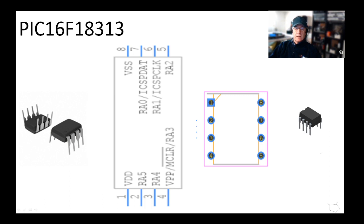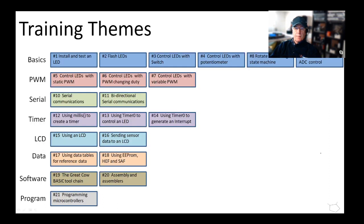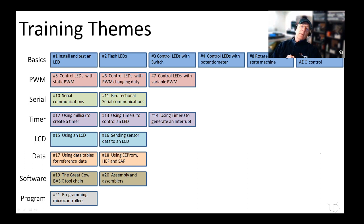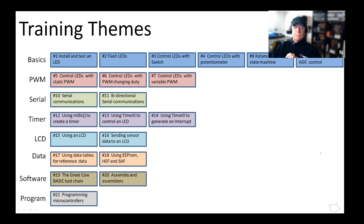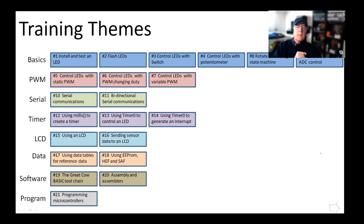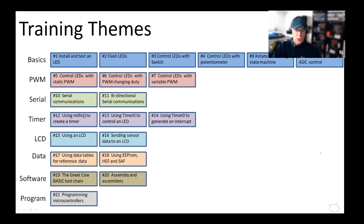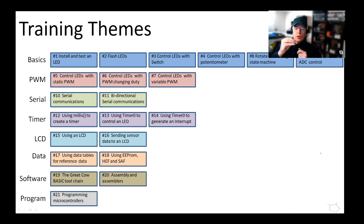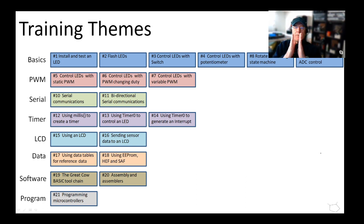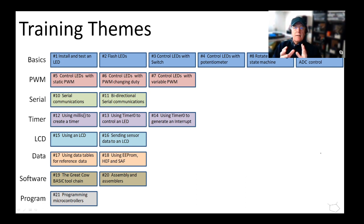What were the training themes that you can go through? There were eight major training themes. On the left were the basics - things like getting it installed, making some LEDs flash. Then I did something called pulse width modulation, how you control a signal in terms of its frequency and its duty. There are many different ways you can do that. We looked into three different ways.